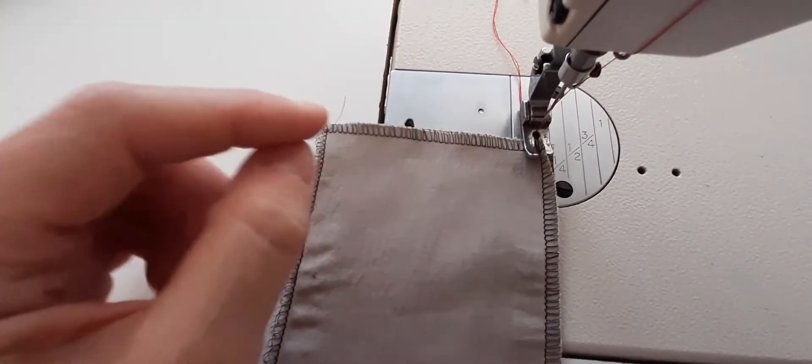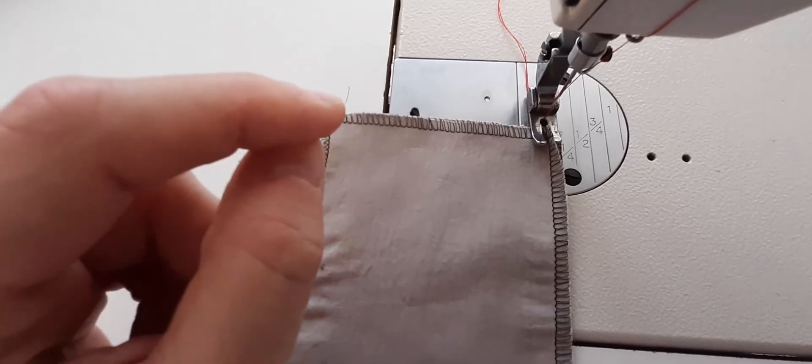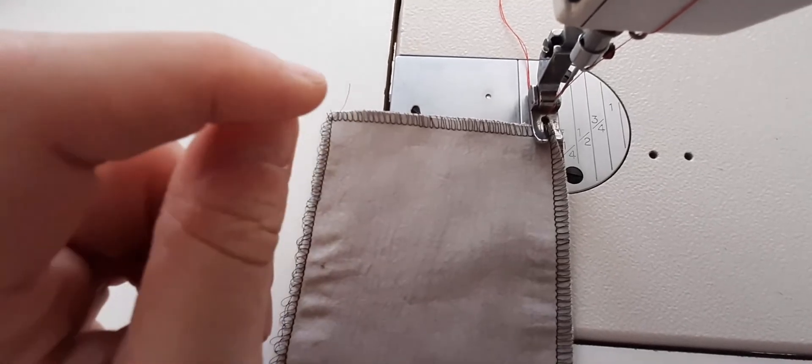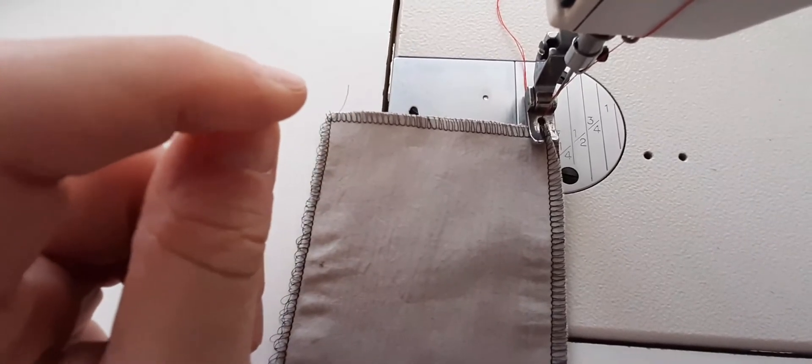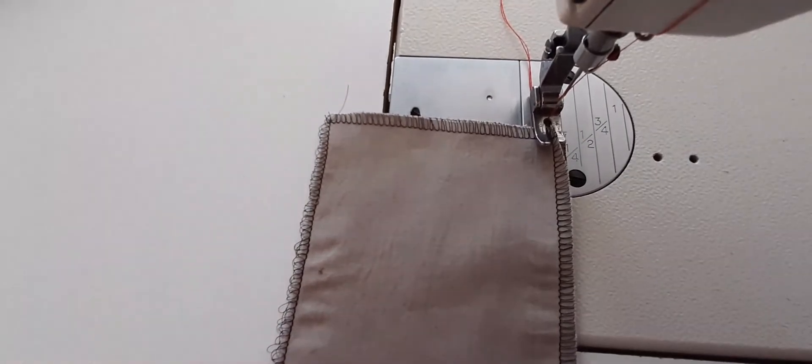Make sure that you backstitch or you lock the stitch at the beginning and the end so that it doesn't come out.